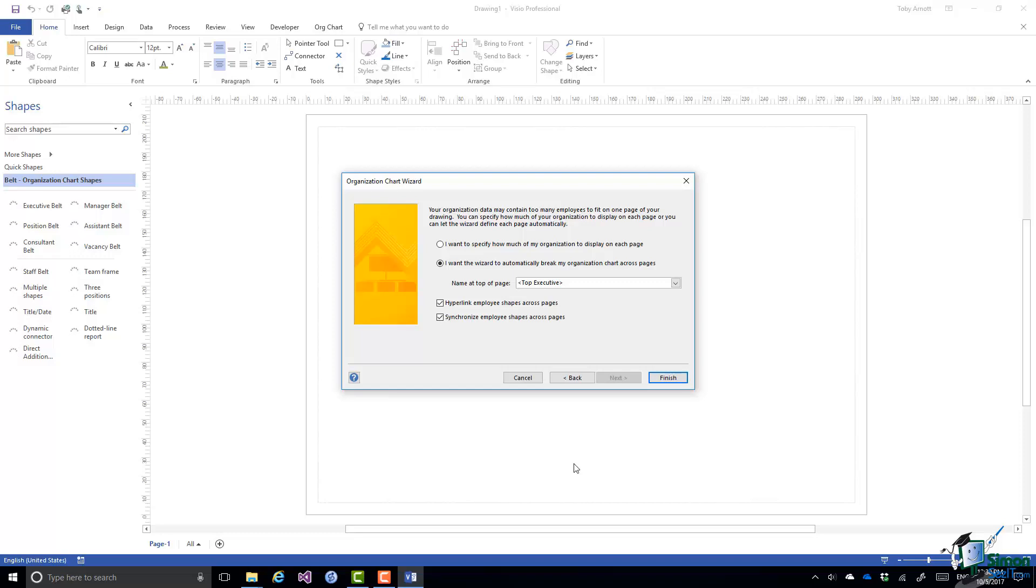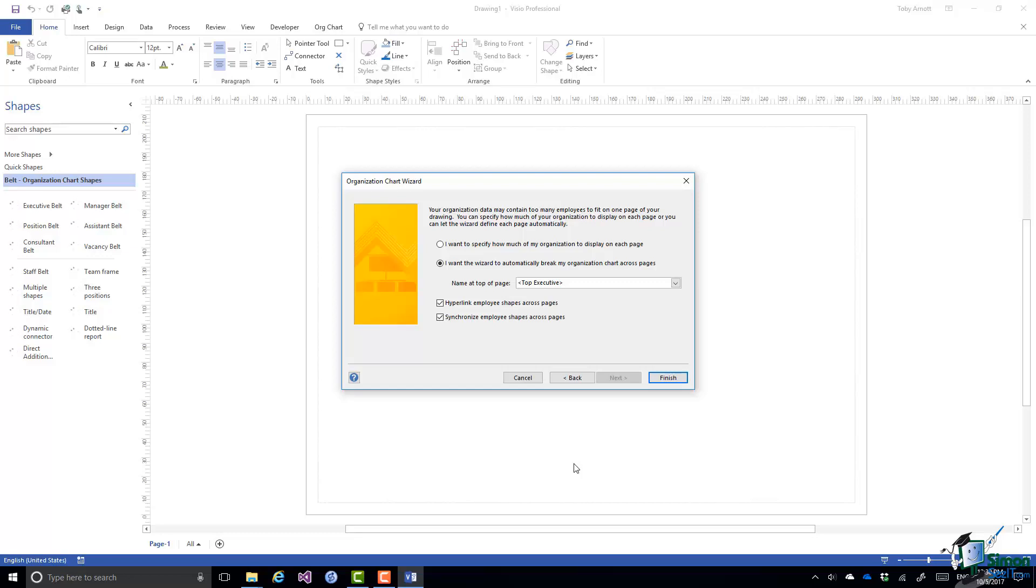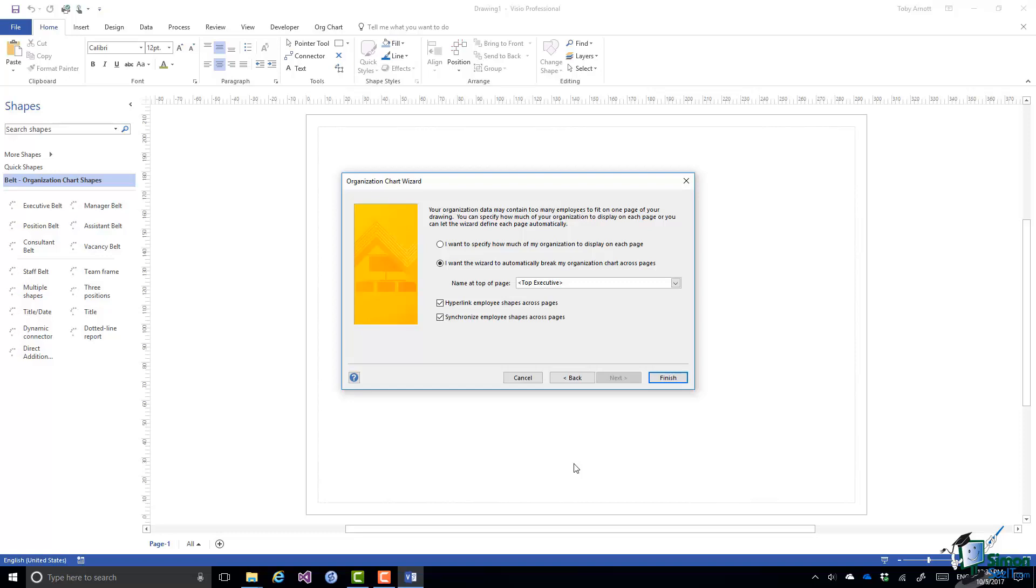Now the default option here is the second option. The first option says I want to specify how much of my organization to display on each page. Particularly if this is going to be quite a complex chart to draw and you really want it to appear as a multipage chart but with you being very specific about what goes on each page you might want to use the first option. And in fact again you might want to try that yourself when you've worked through the example as I'm working through it here.